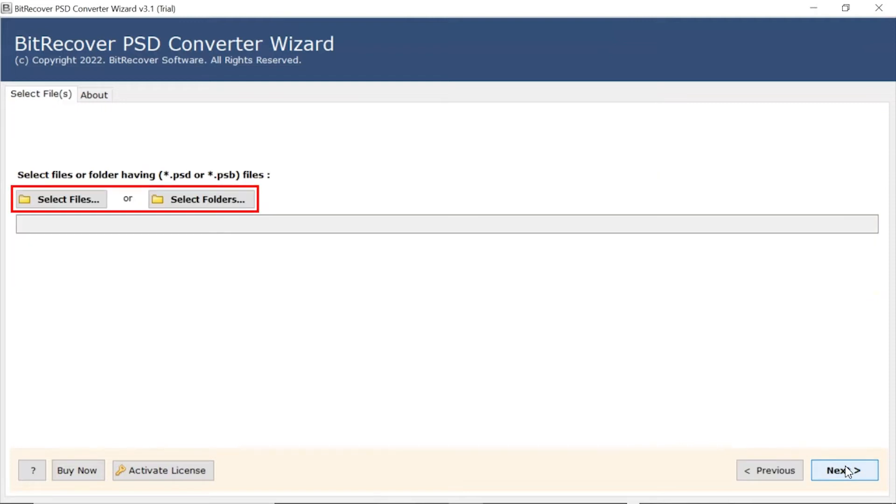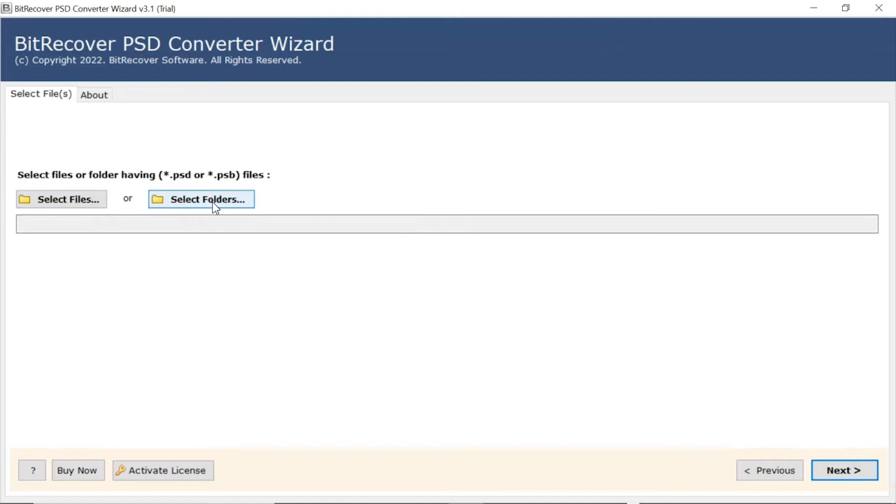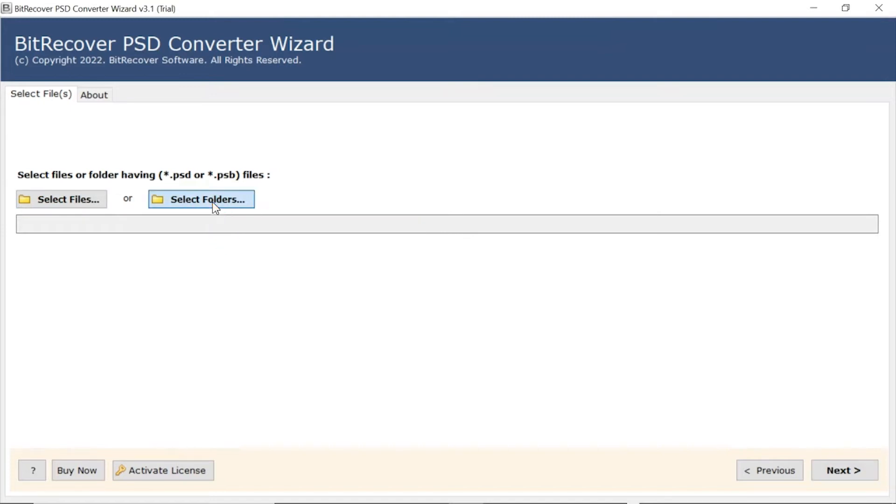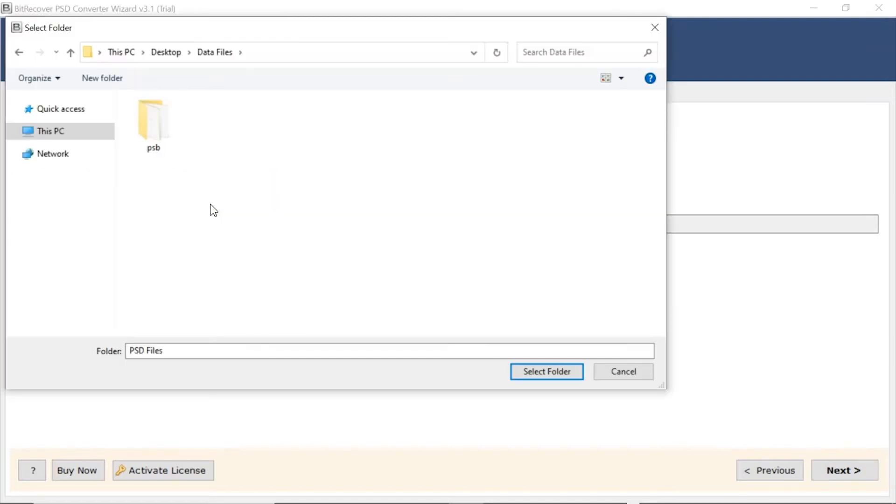Now, the user has two modes to browse files with PSP extension from the system. Choose from Select File and Select Folder option. Here, we choose the Select Folder mode to upload a complete PSD folder from the system and tap on Select Folder button.